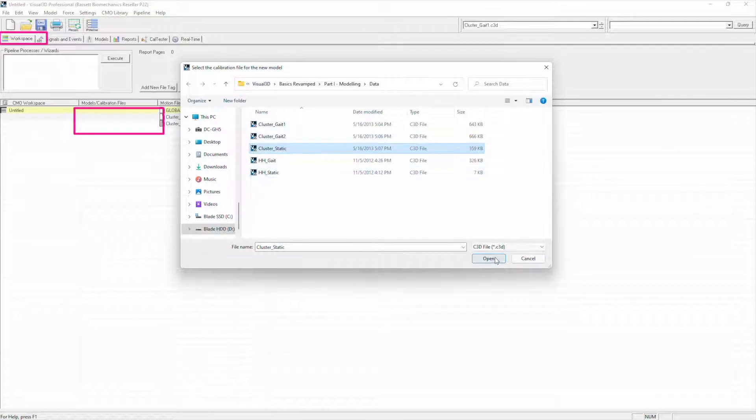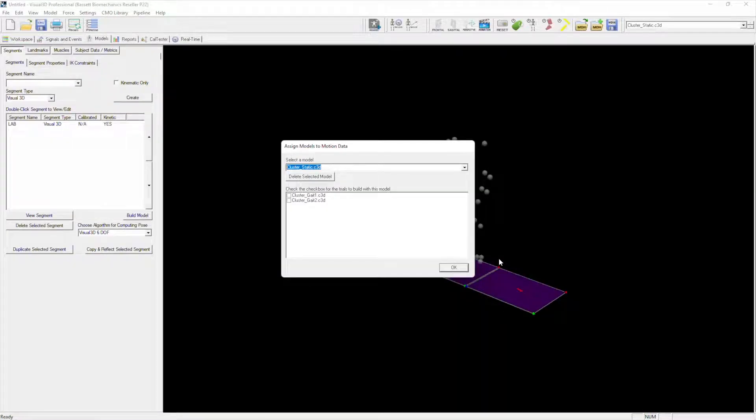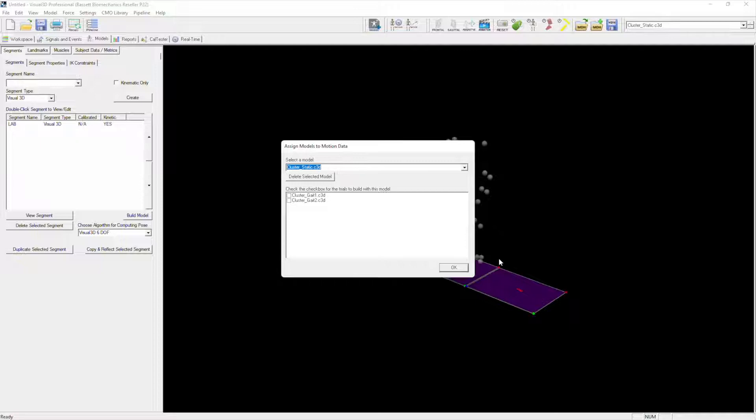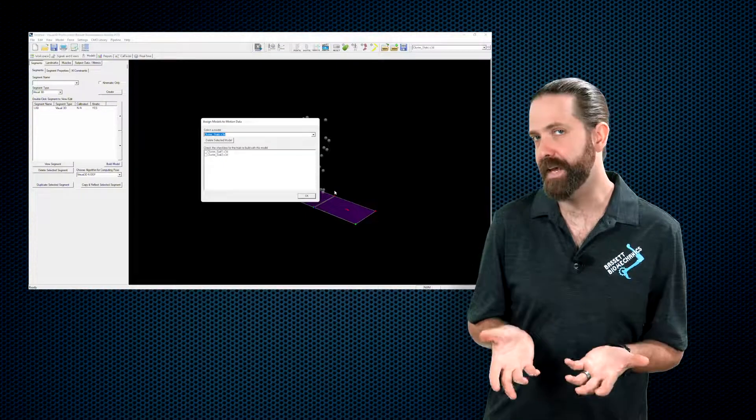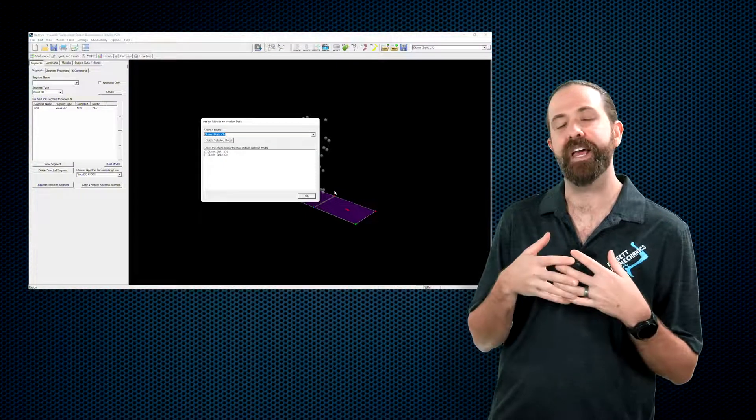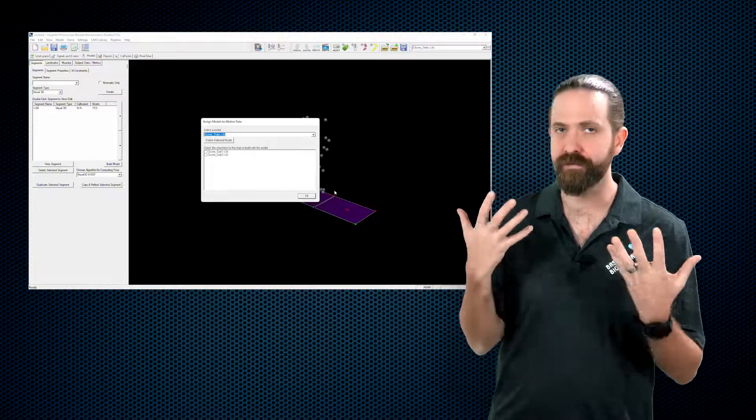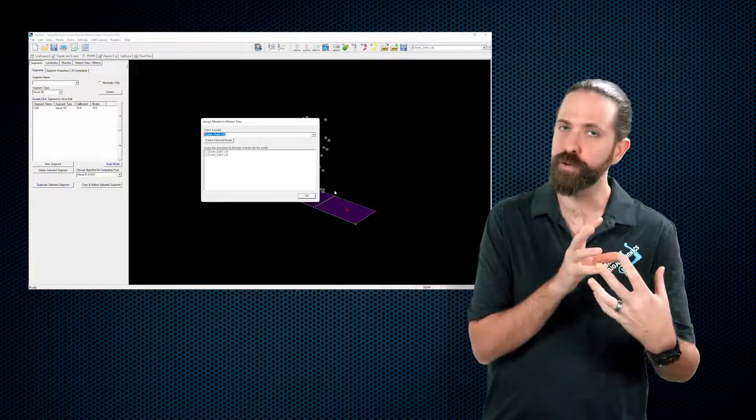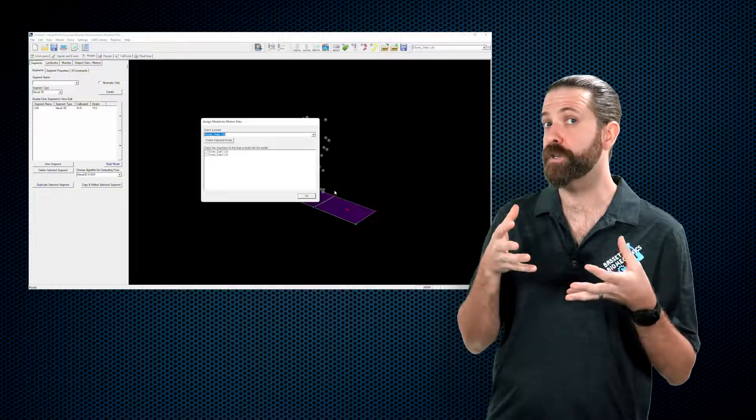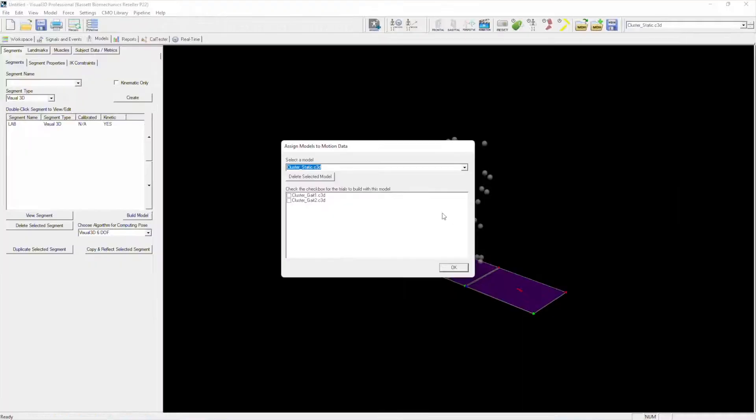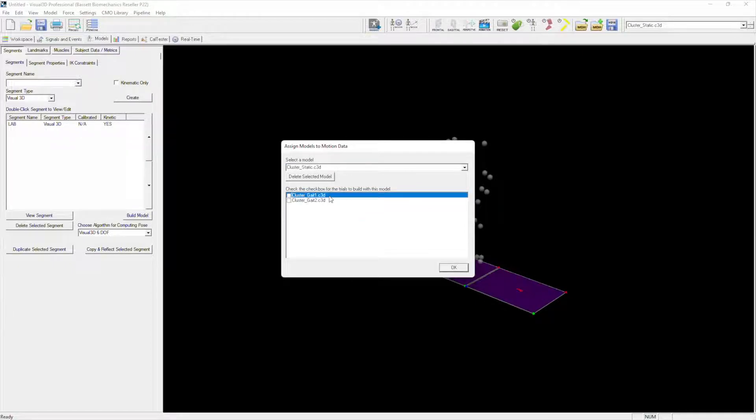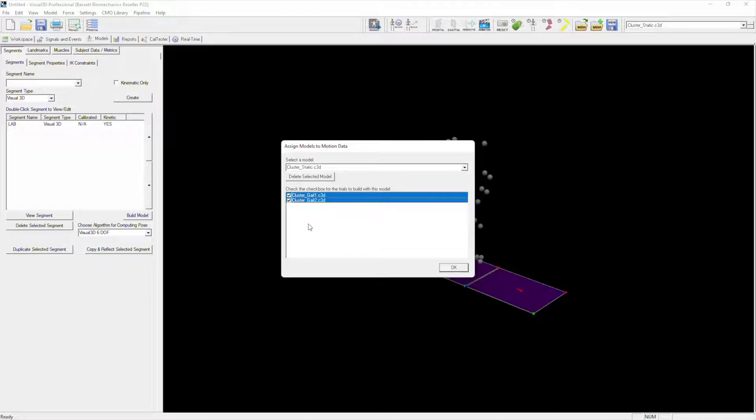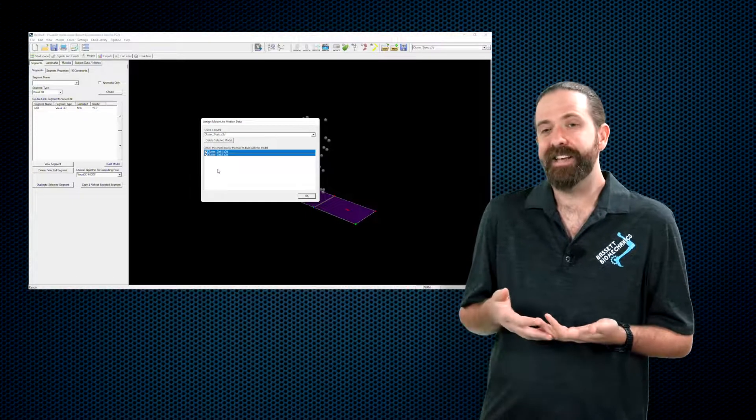If I click open, Visual 3D automatically prompts me to associate this static calibration file with motion trials. Of course, we only have two trials loaded, we only have one calibration file which I've already told you corresponds to these two motion files, so we're actually going to select both of them. You can either select the two checkboxes, or if you just click and drag, see now both are highlighted. If I check one of the checkboxes, both get checked.